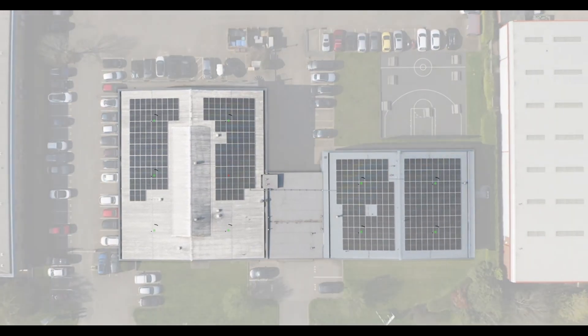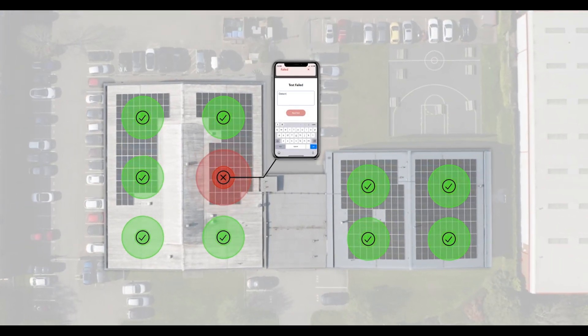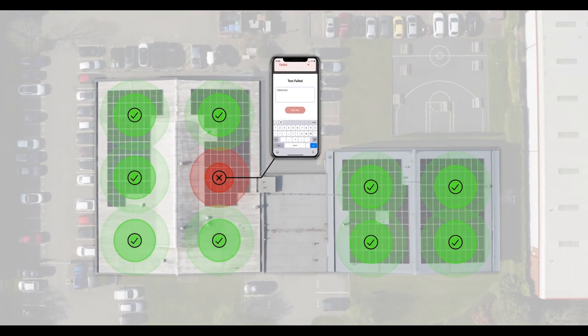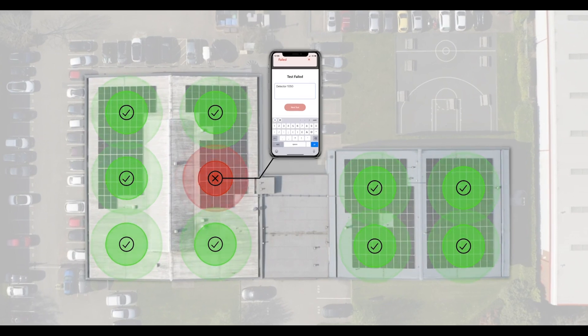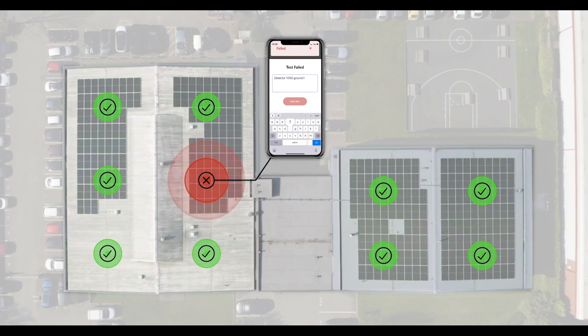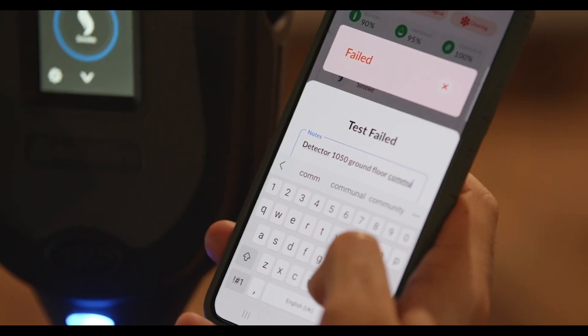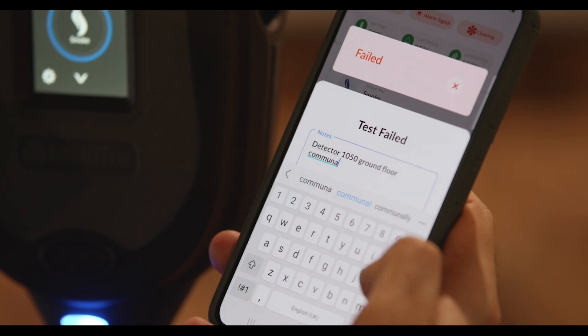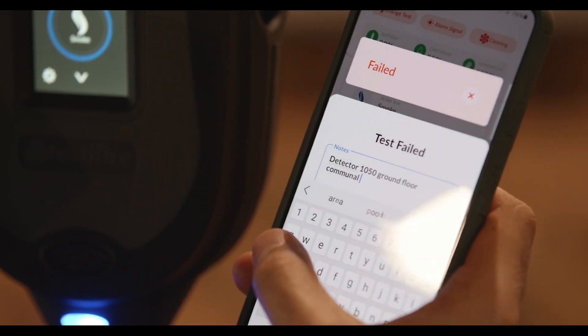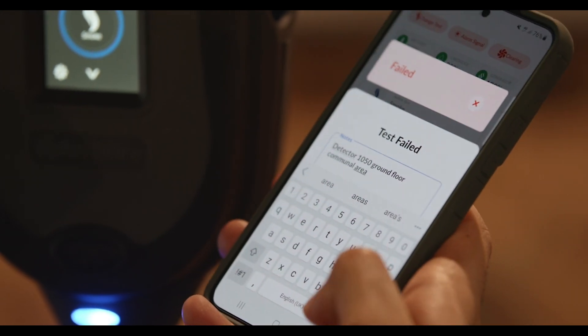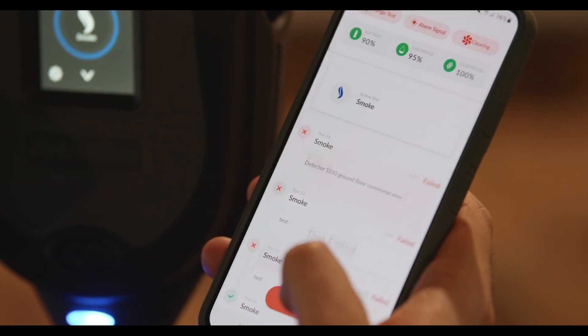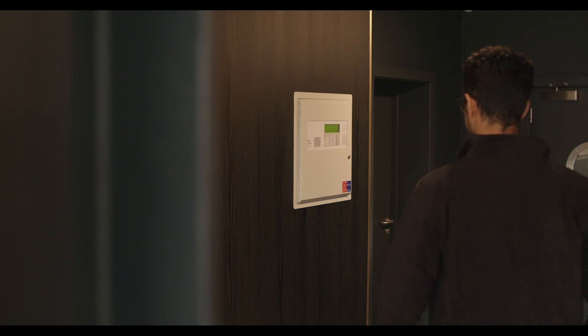With compliance at its core, Testifier XTR2 ensures any failed detector is not only recorded but also has a note assigned to it. For example, you can add the location of the detector or any signs of damage.